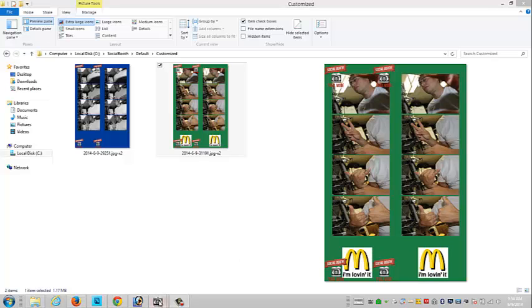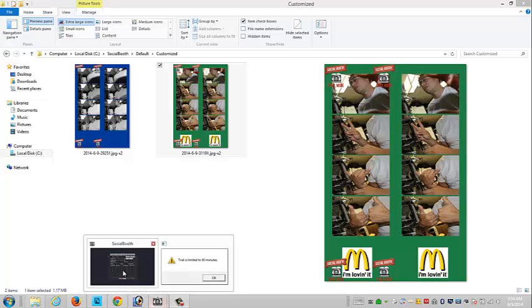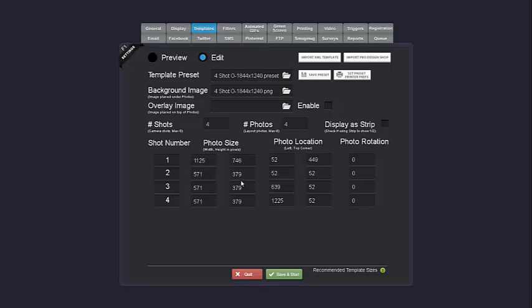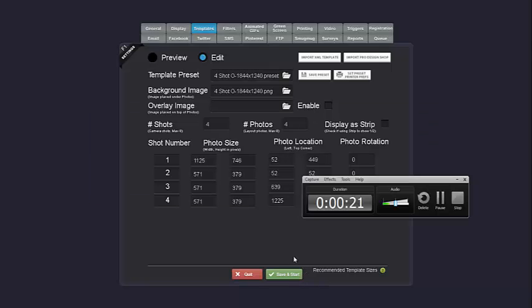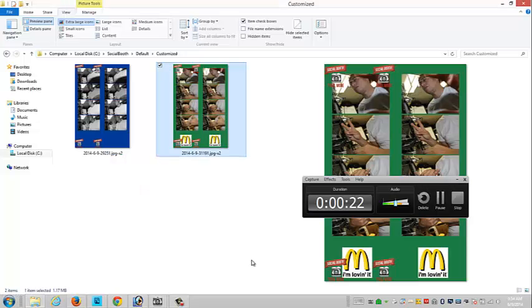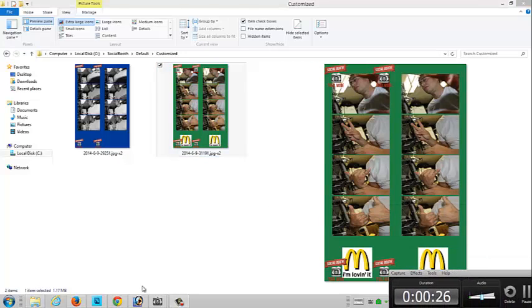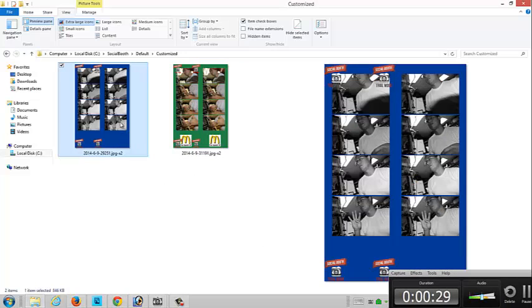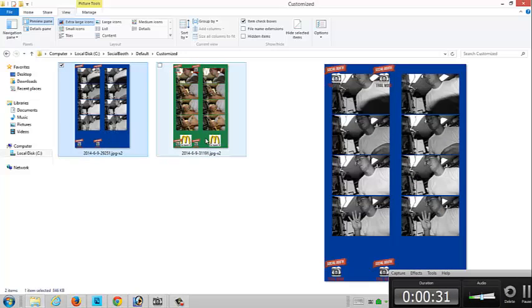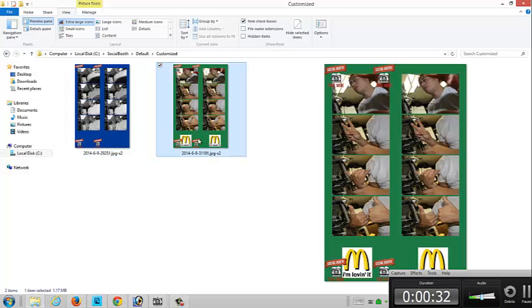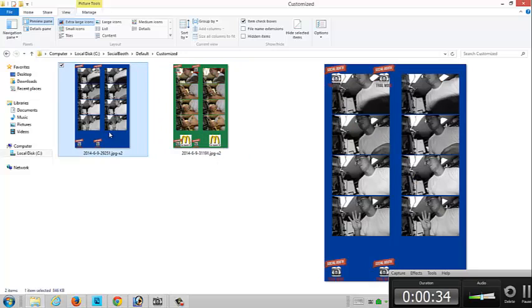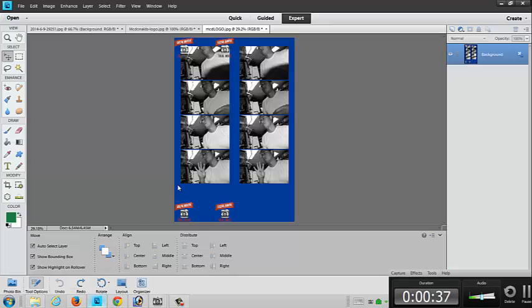The first thing you want to do is open up your Social Booth program and go into the camera mode and take four pictures. Once you're done with that, you want to go and find those photos. They're in this folder right here and this is the original one in blue. The green one is the one that I'm showing you how to make. So you're going to take this blue one and open it up in Photoshop Elements.